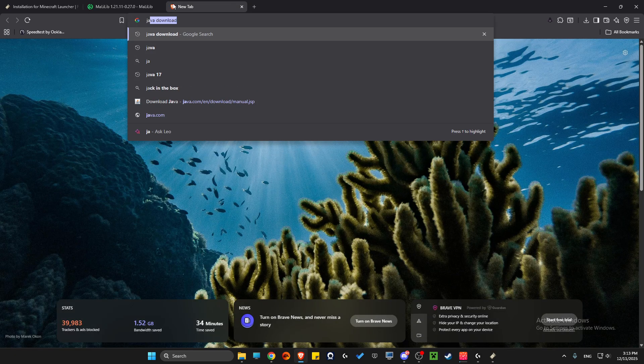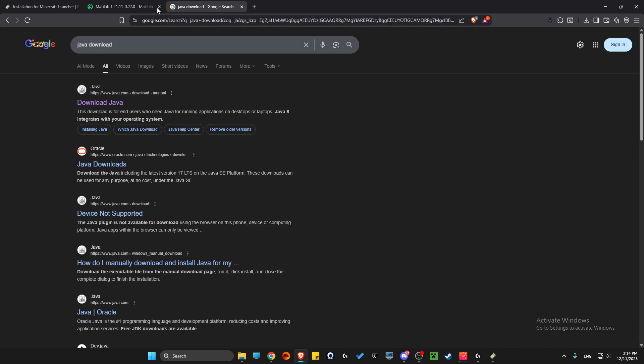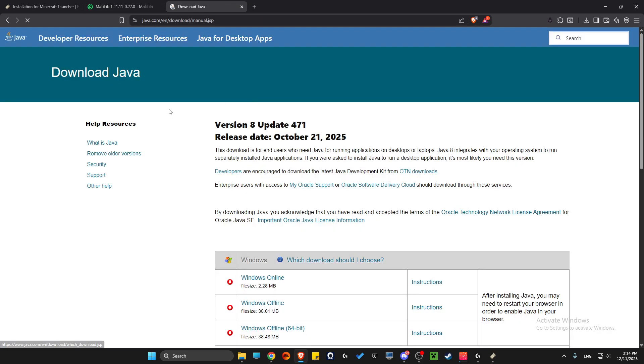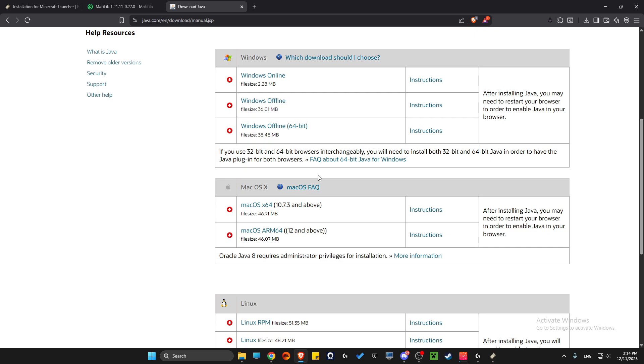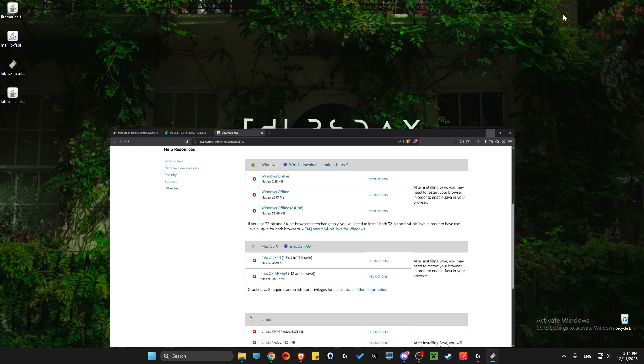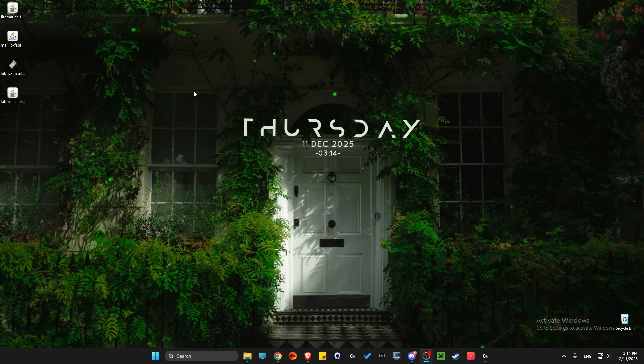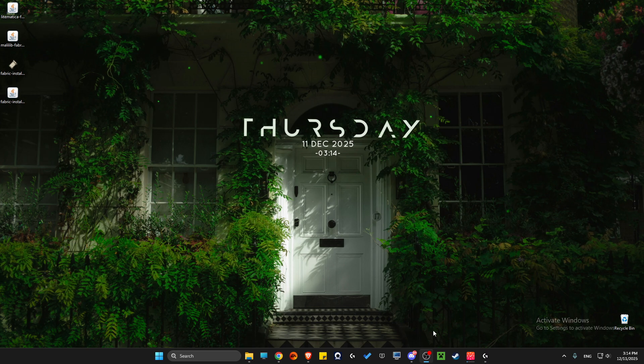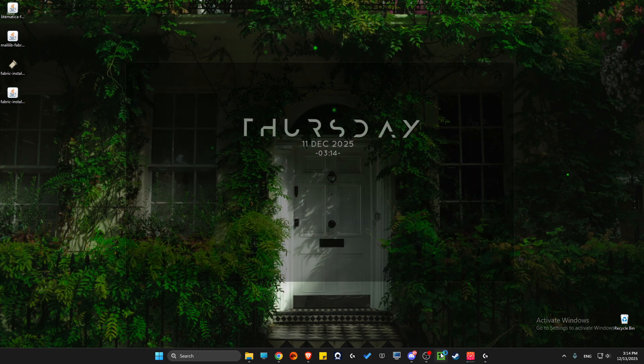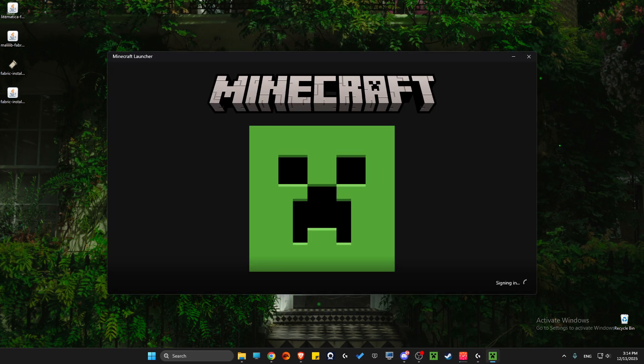Write 'Java download' and download the latest version of Java on your computer. Once you've installed Fabric Installer, open up your Minecraft Launcher and wait until it loads up.